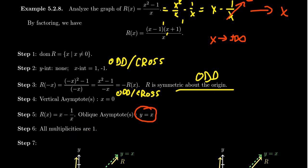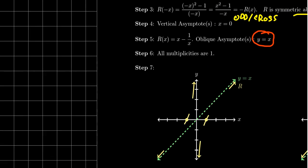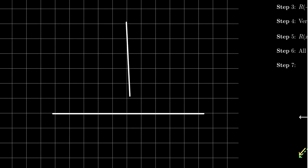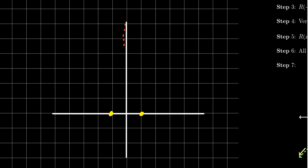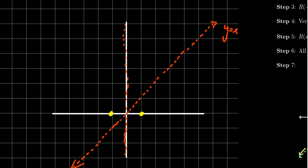All the multiplicities are 1. Let me now sketch this graph. We have an x-intercept at 1 and an x-intercept at -1, and we know we cross at those points. We have a vertical asymptote at x = 0 — that's the y-axis. There's no y-intercept, but we have this vertical asymptote. We also have the oblique asymptote y = x, so as x goes far left or far right, the graph gets close to that line.